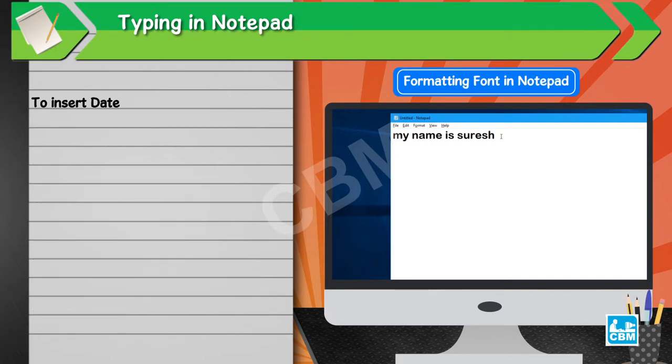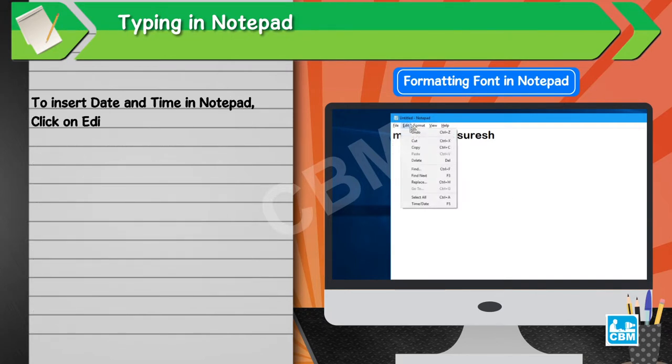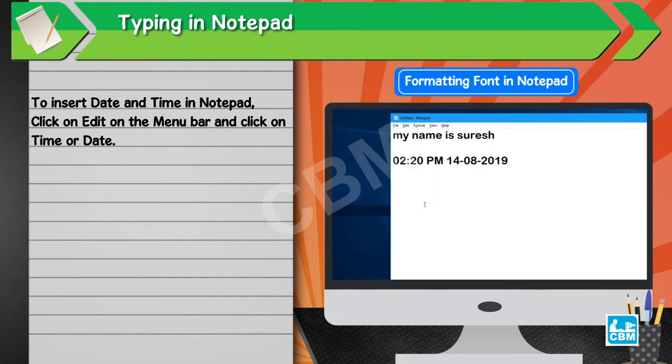To insert date and time in Notepad, click on Edit on the menu bar and click on Time or Date.